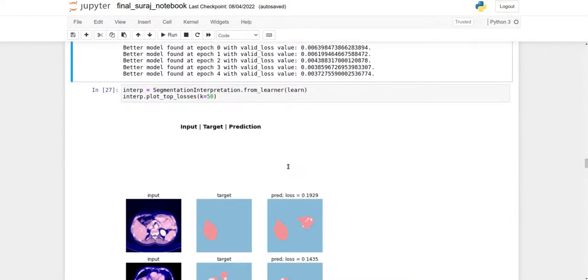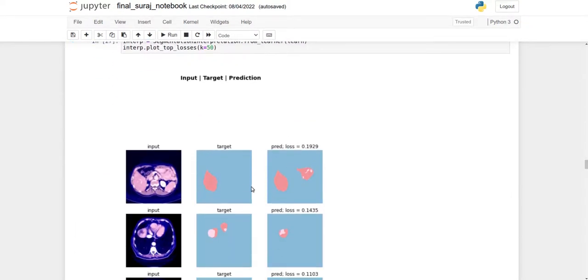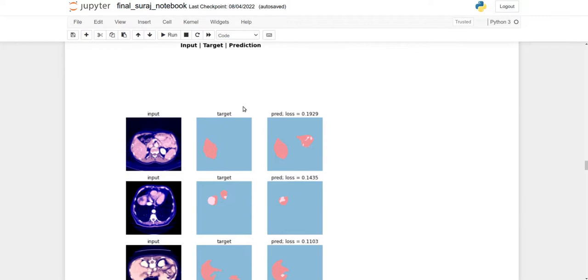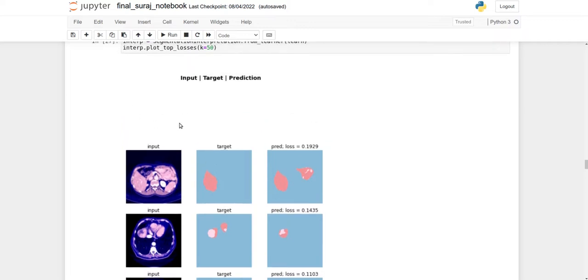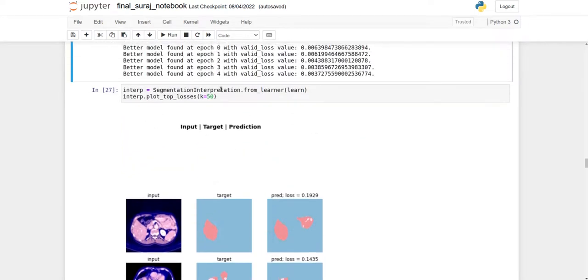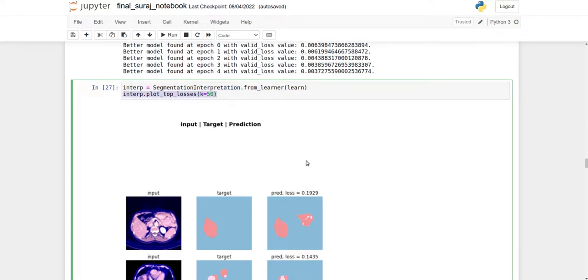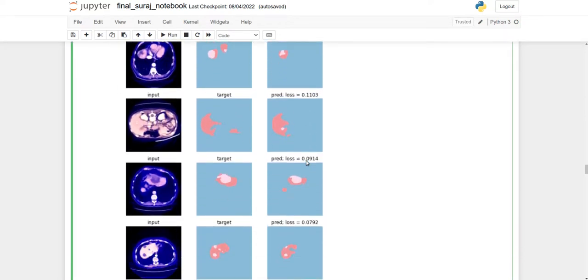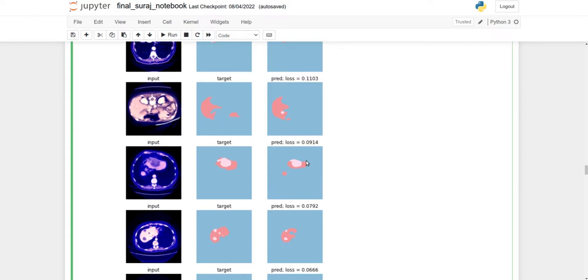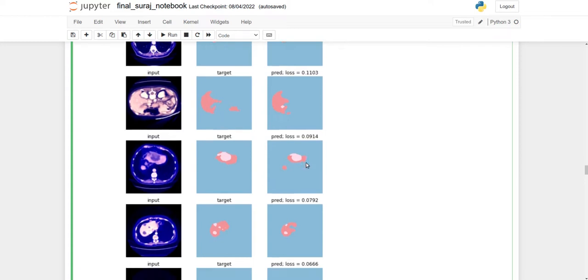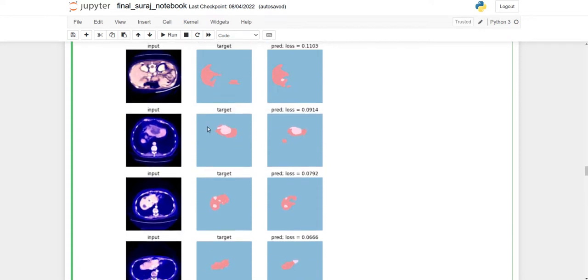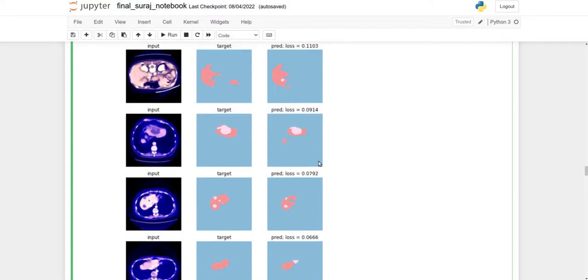After training, your pre-segmented image looks like this where the liver is targeted. Here's the input image, the target original image, and the predicted result. This is available in FastAI segmentation interpretation from the learner, plotting the top 50 losses. The results are pretty good, and the liver is located successfully.